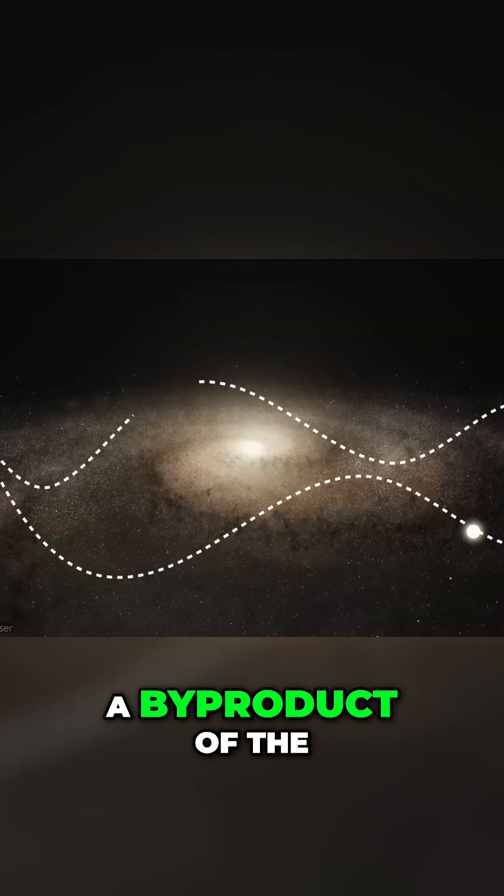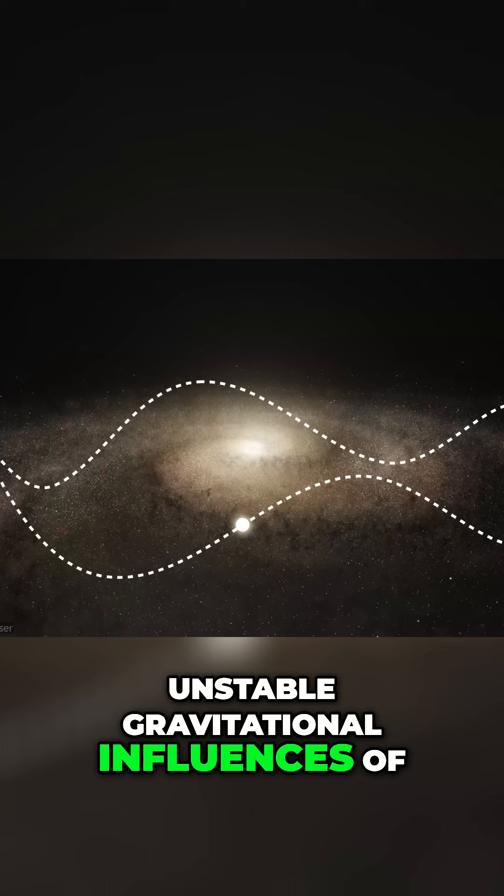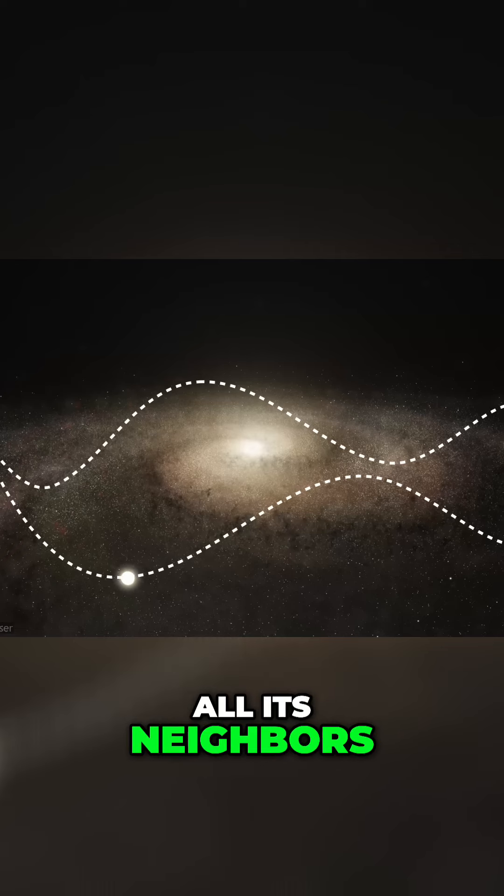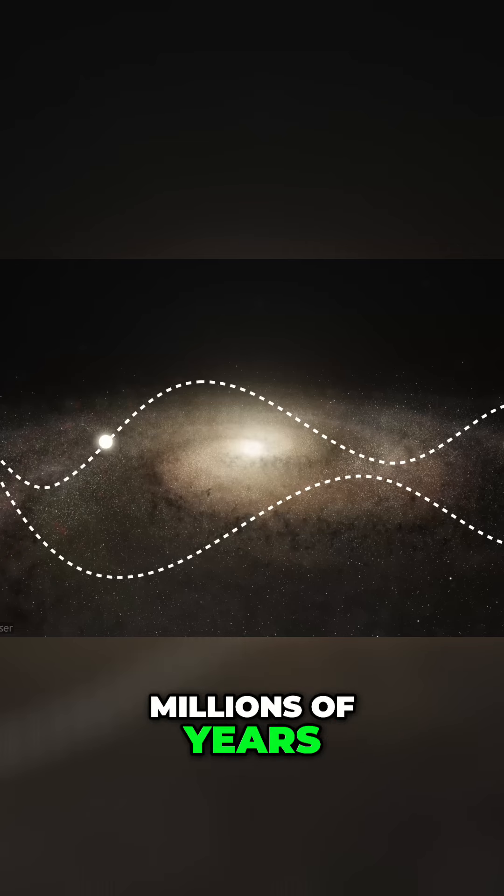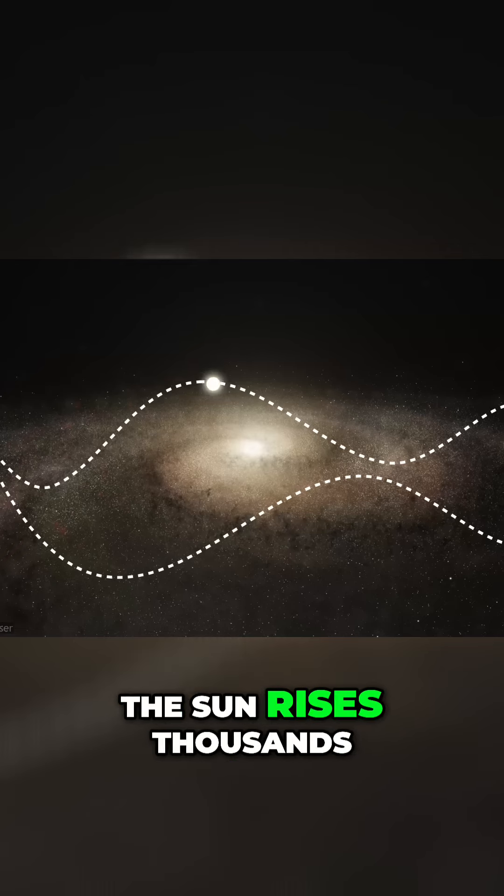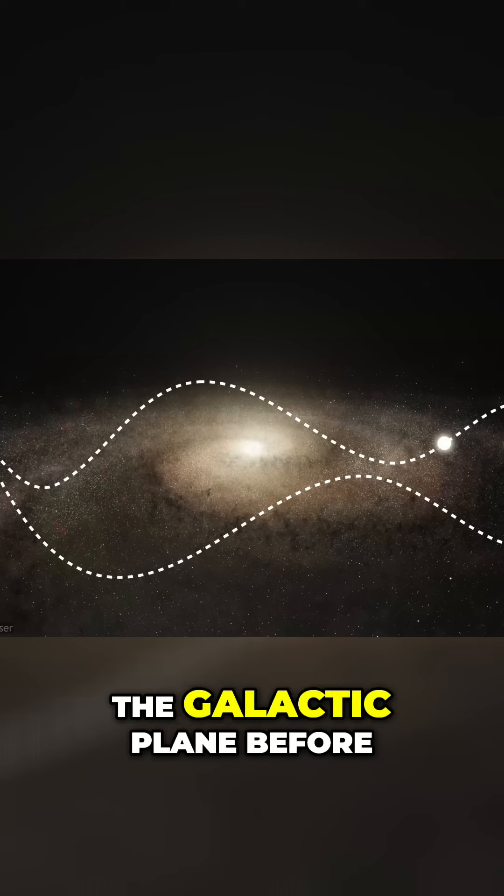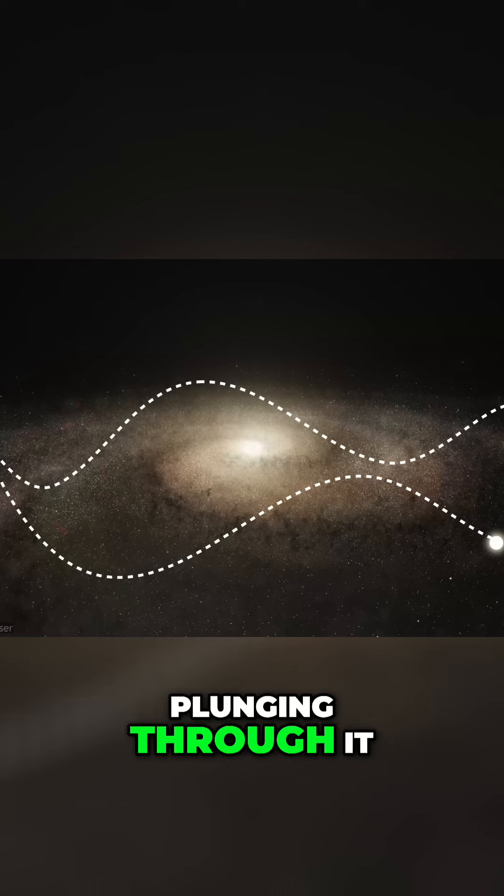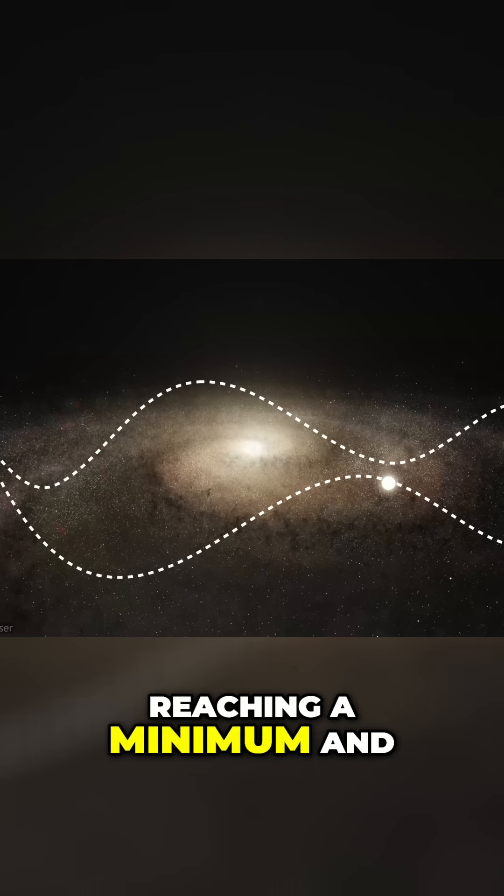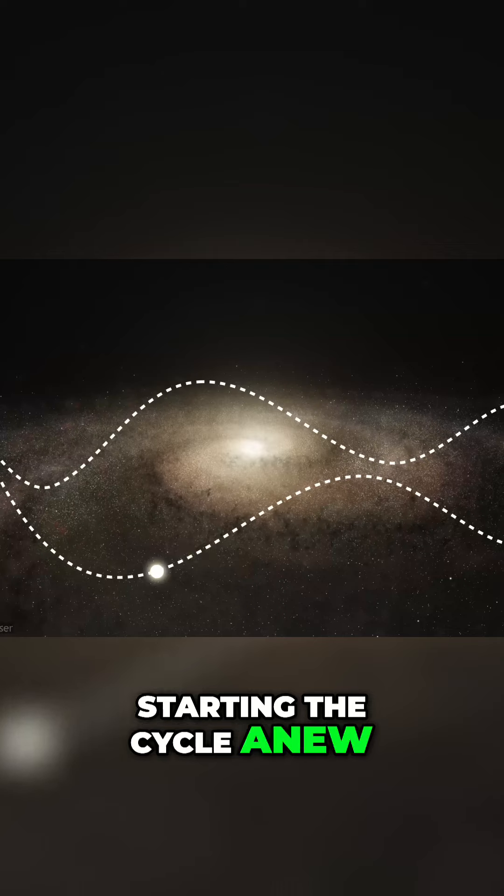A byproduct of the unstable gravitational influences of all its neighbours, over the course of millions of years the Sun rises thousands of light years above the galactic plane before plunging through it, reaching a minimum and starting the cycle anew.